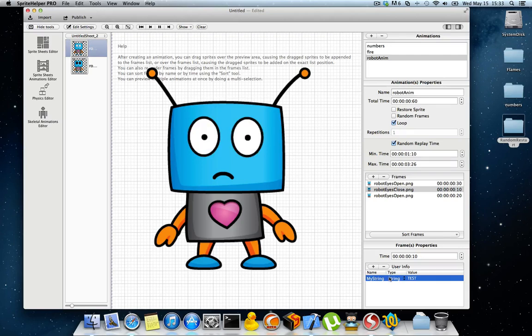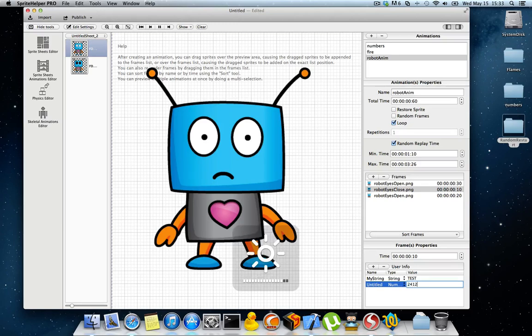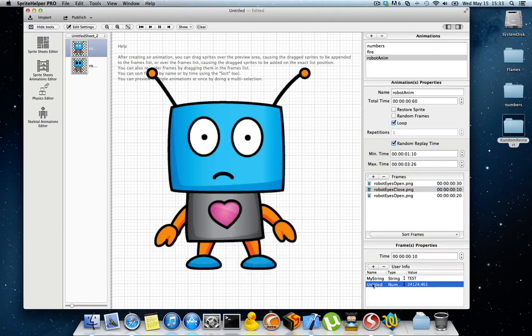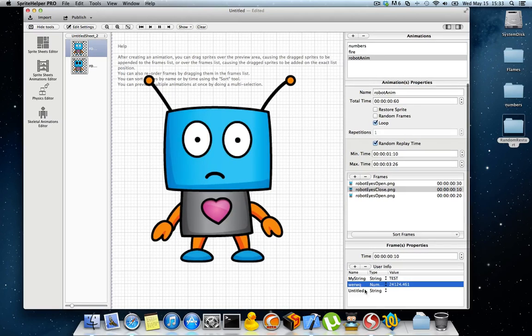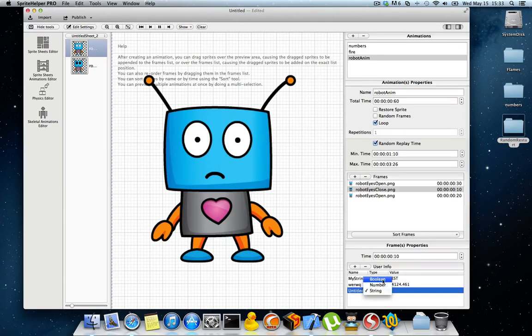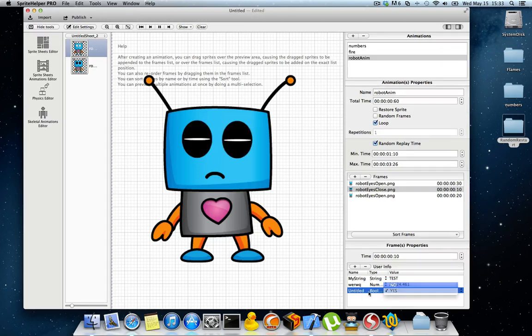I'm going to add a number, which you can give whatever value you like. Give it a name so that you can access it via code with this name.